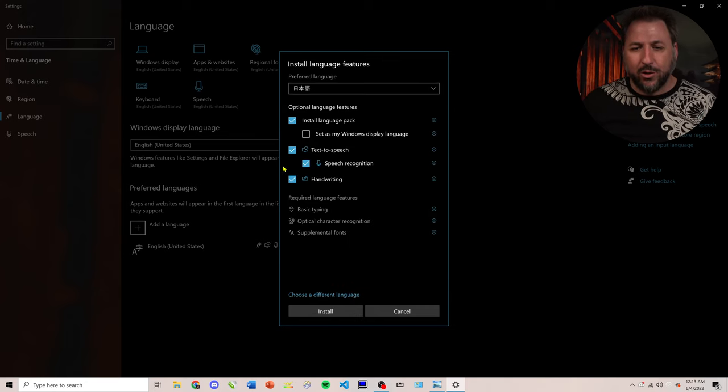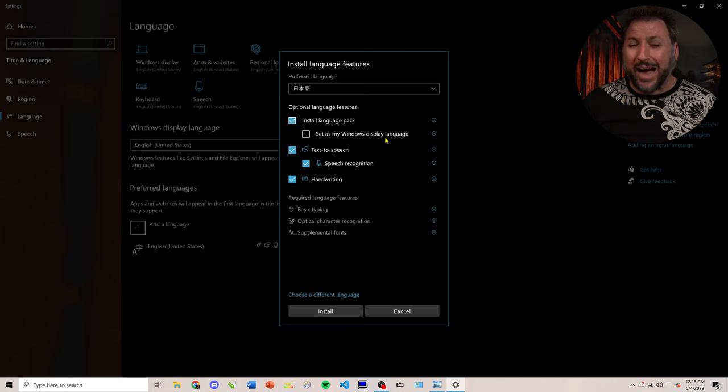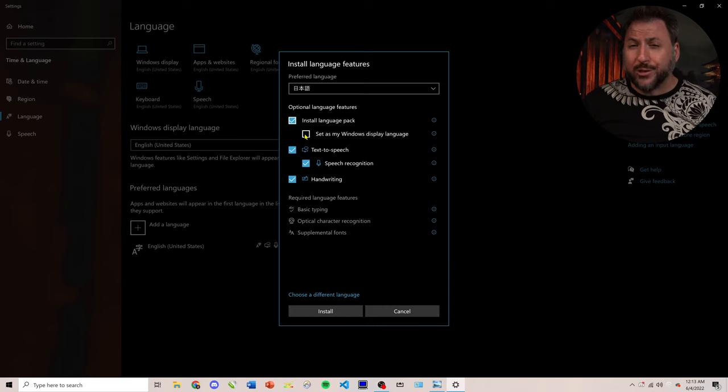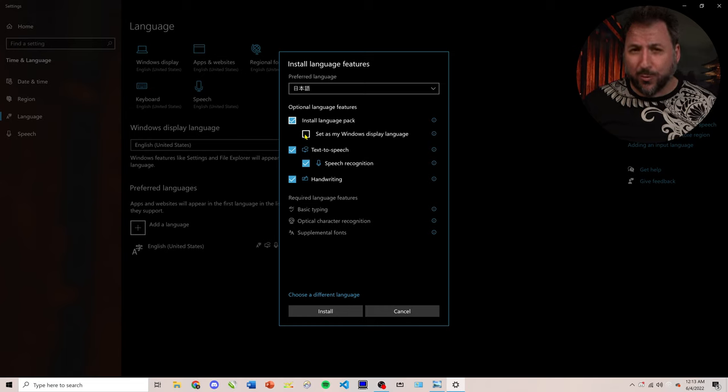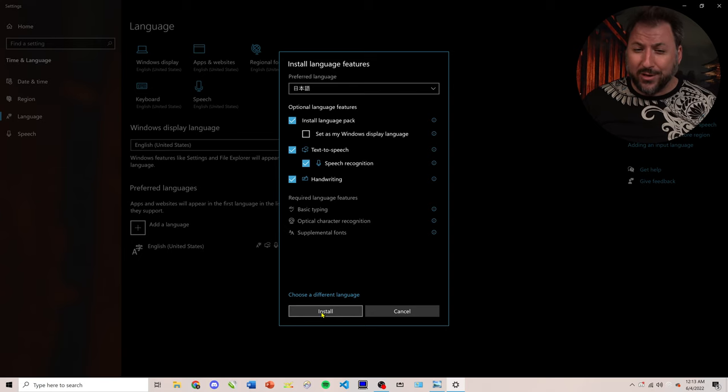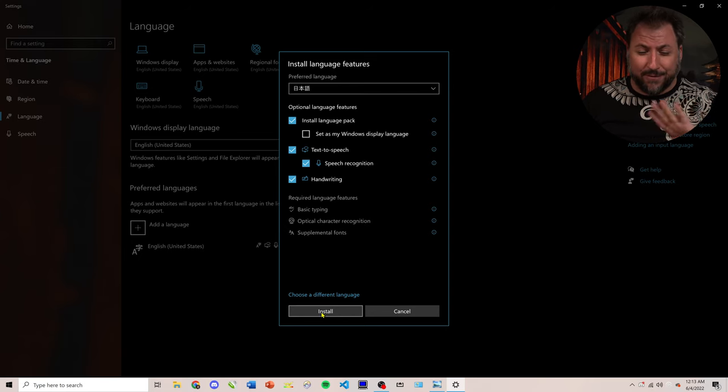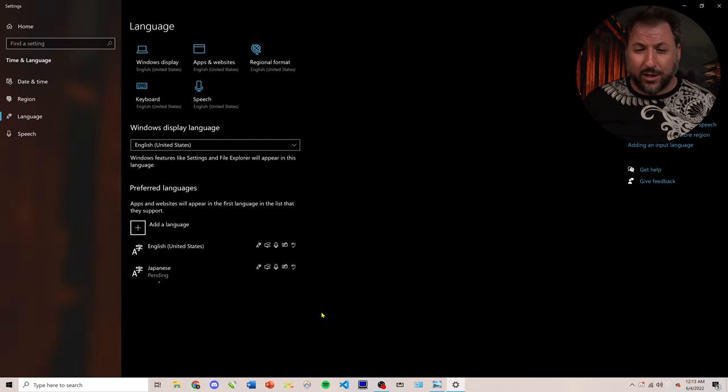Now, you can go ahead and look at these if you want. There's a way to make your entire language of Windows in the Japanese, which is actually really cool if you're trying to learn and you want to force yourself to be in a situation. But we're not going to do that today. We're going to just leave all the default settings, and we're going to click install.